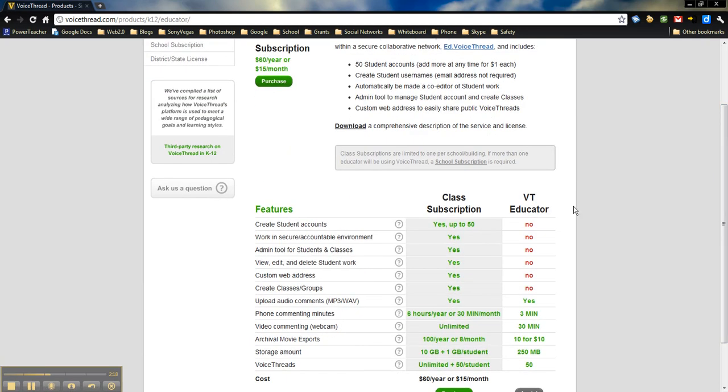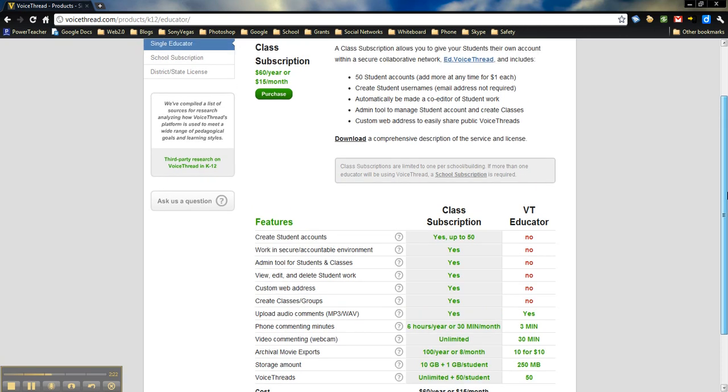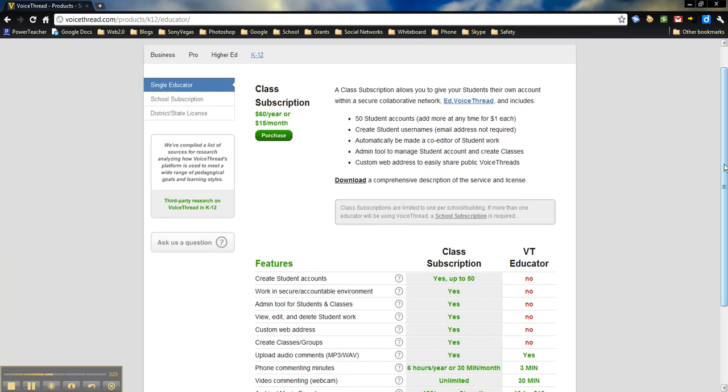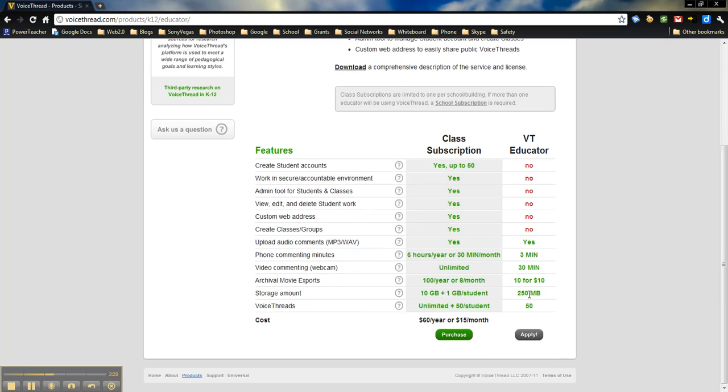Down here, you'll see some of the differences between your class subscription and VoiceThread Educator. But, of course, the great thing about VoiceThread Educator is it's free. So, we're going to go down. We're going to apply to be a VoiceThread Educator.